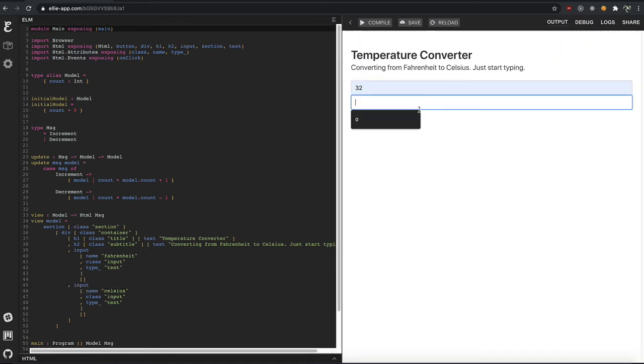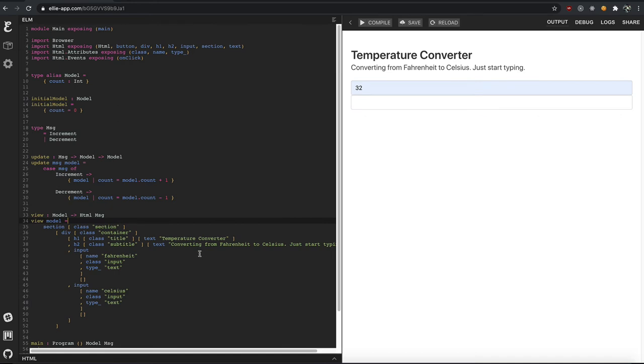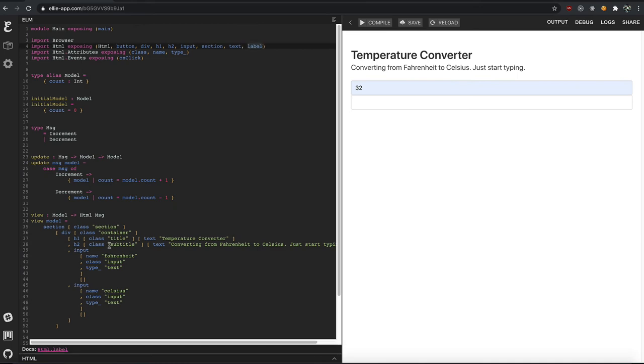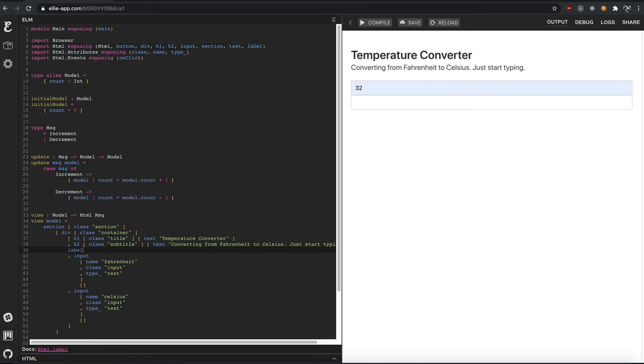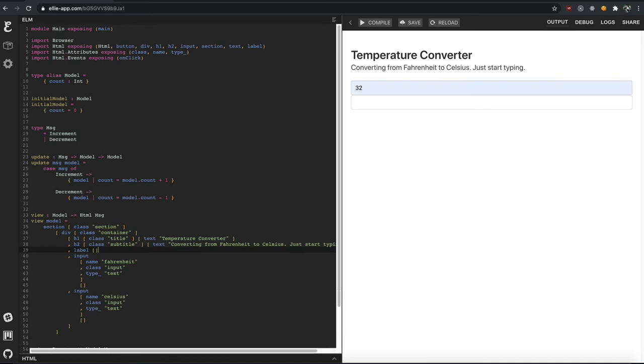All right, now we've got two inputs. The issue is we don't know which is which, and they're all smushed together. So let's import a label up here. And we'll put them right on top of these guys. Don't forget the comma.